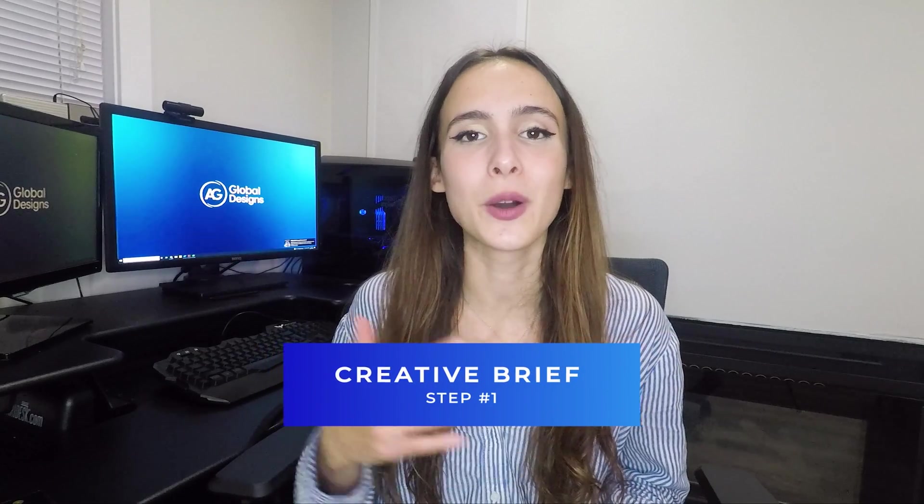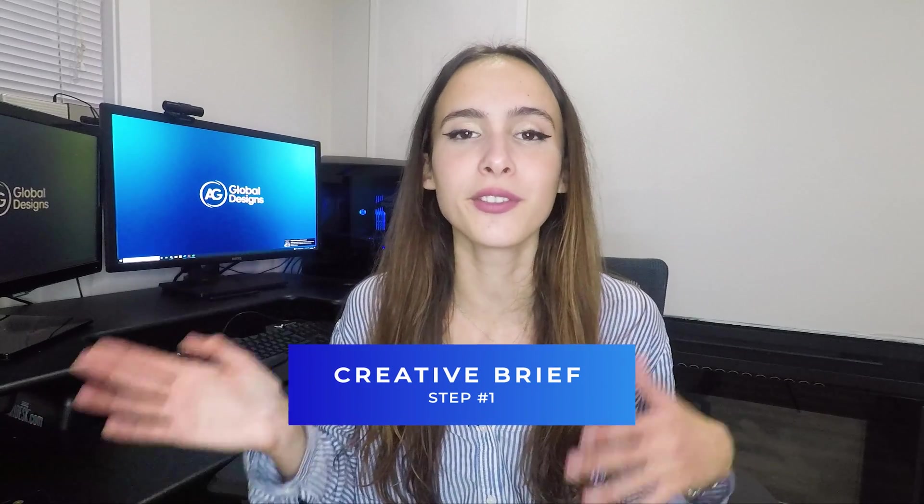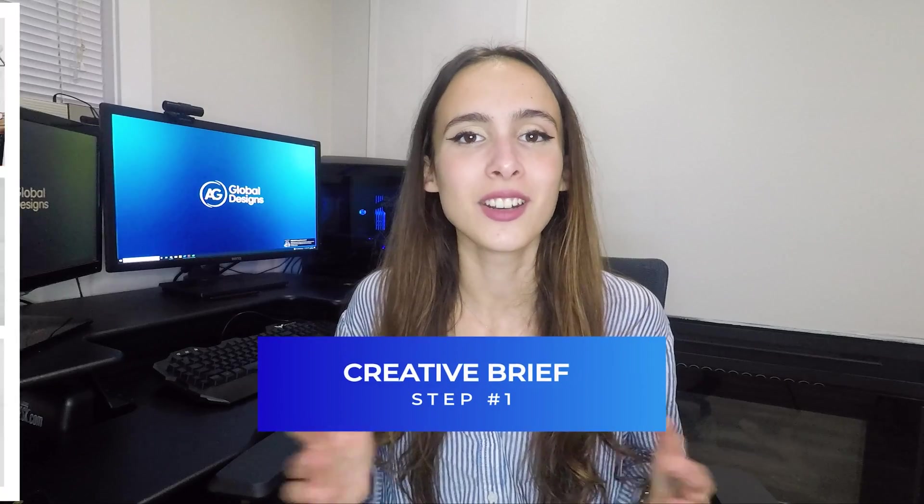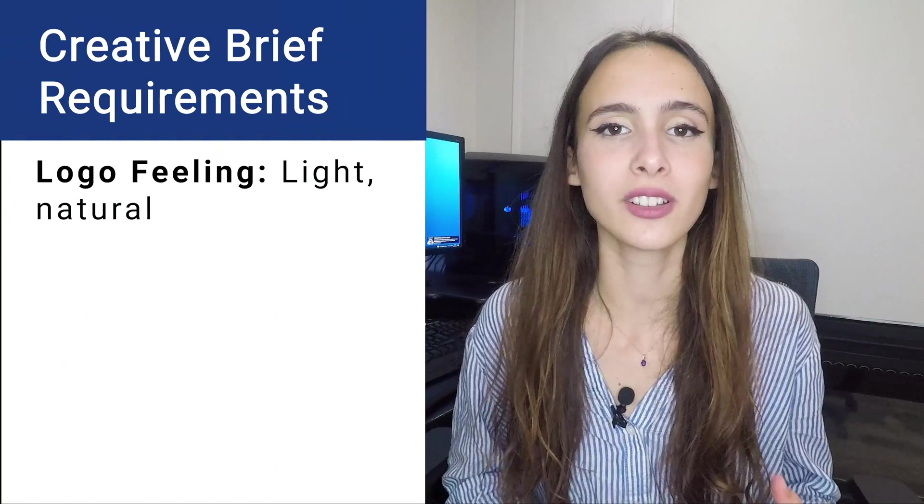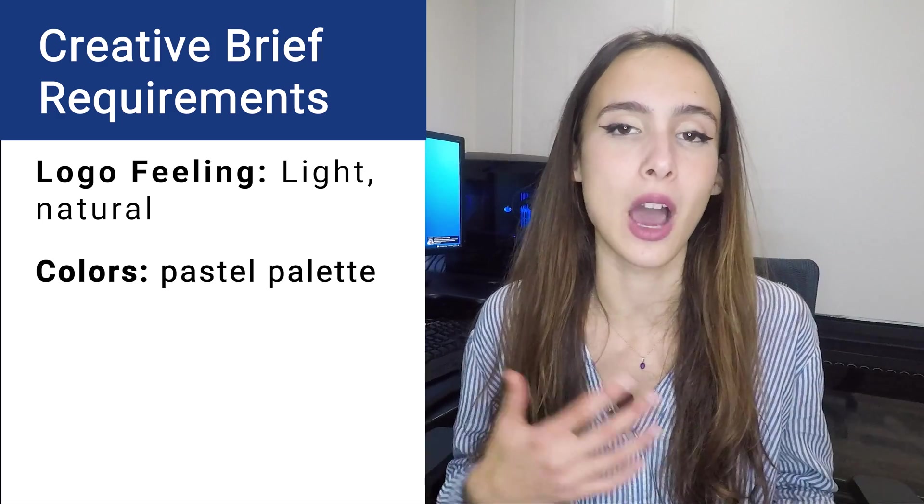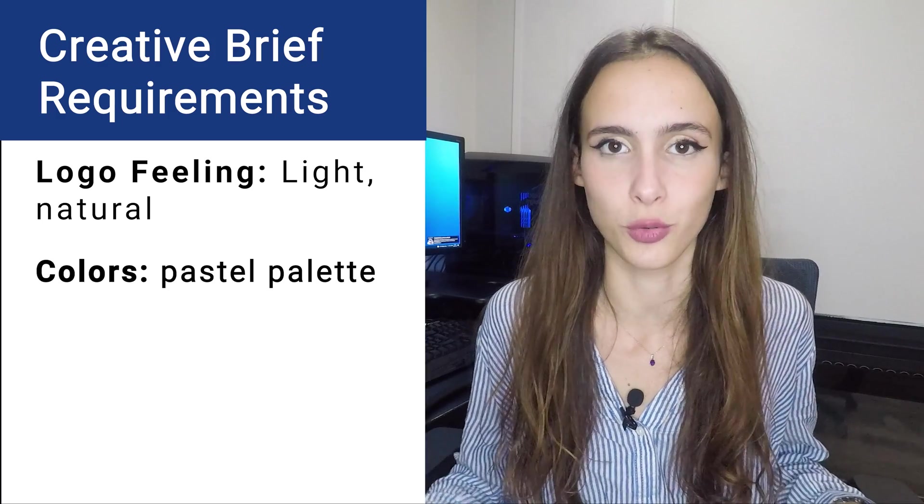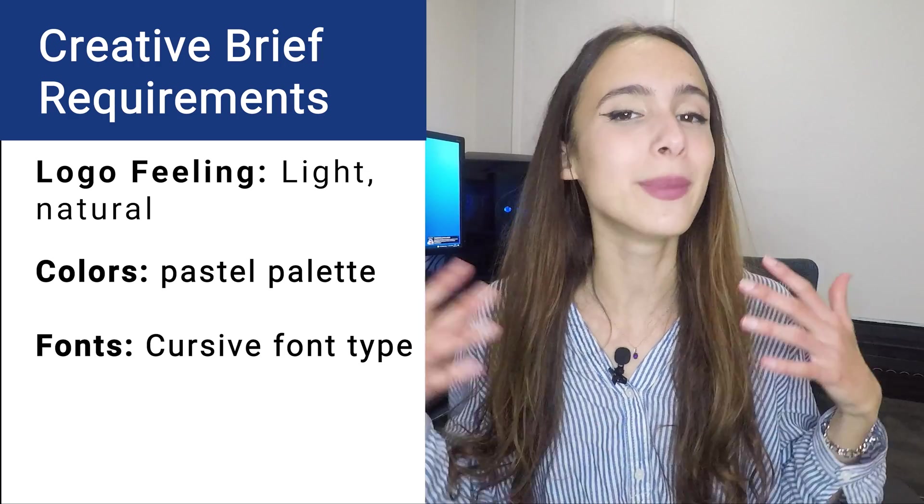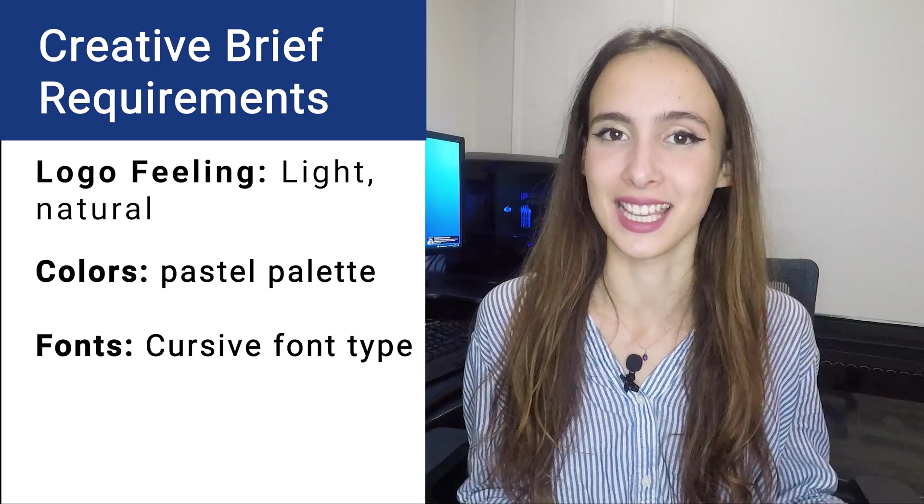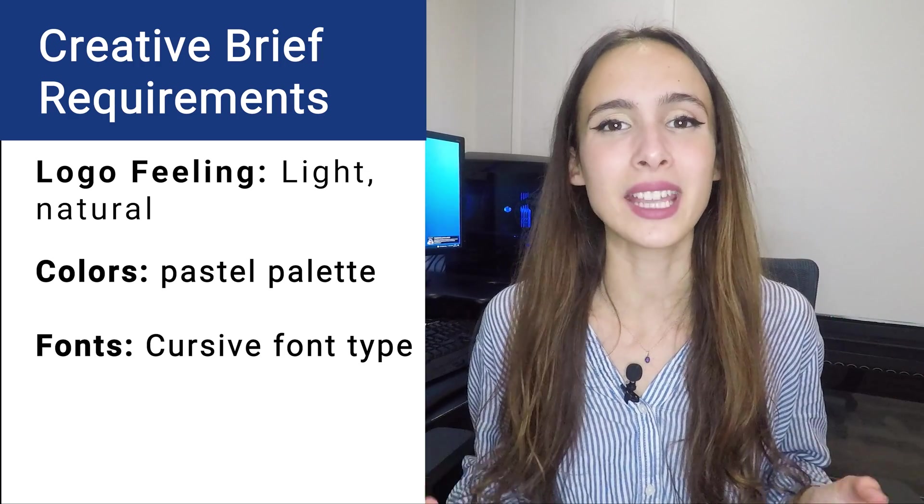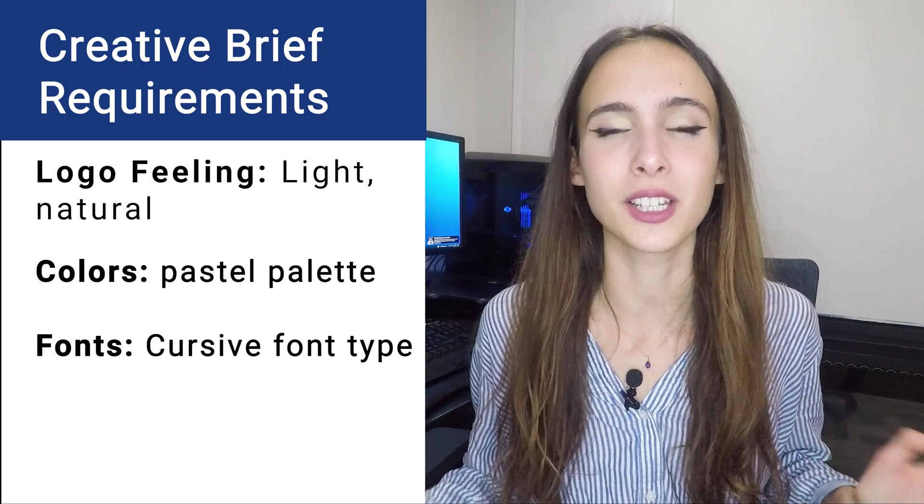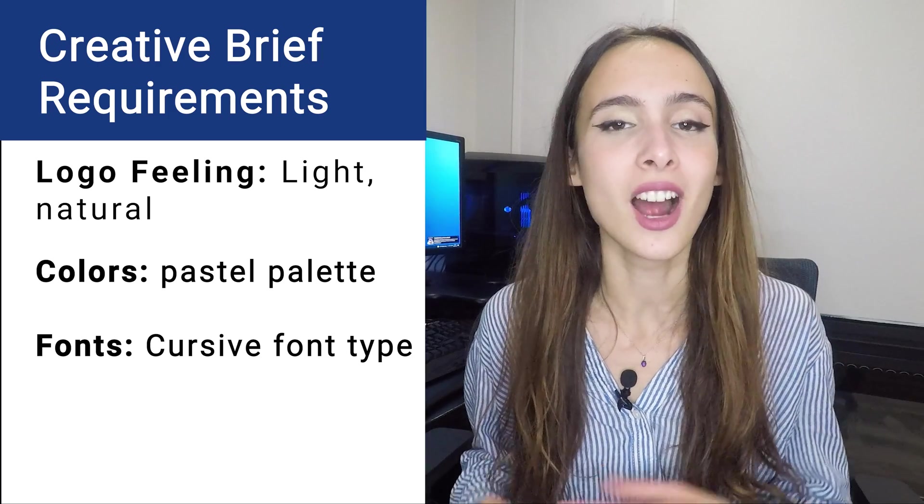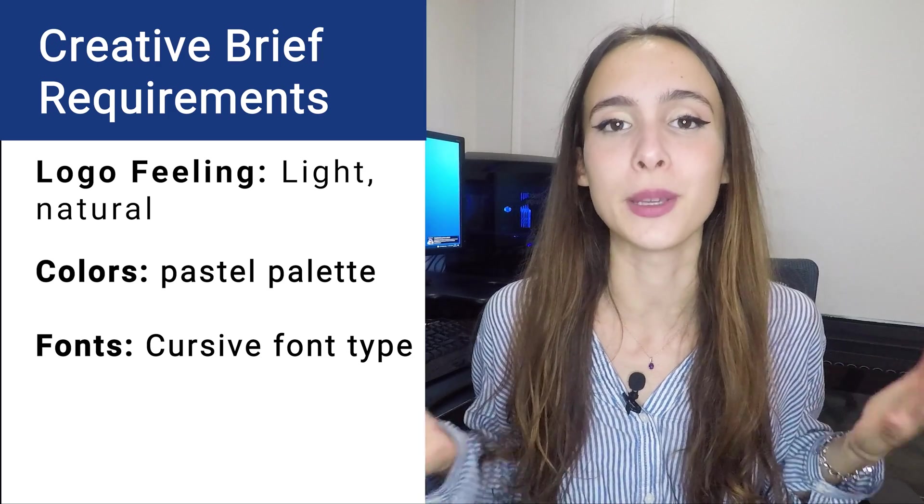Before we start designing the logo, we are going to analyze and go through the creative brief for this project. We are going to look at the mood board that is going to visually show the style of the brand we are going to design. We are going to design a logo that feels light and natural. To do that, we are going to use pastel colors throughout the whole brand identity and imagery. We want the logo to look very feminine and elegant, as the main customers using the beauty salon services are going to be females.